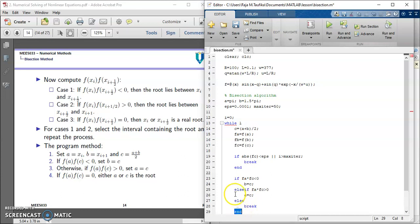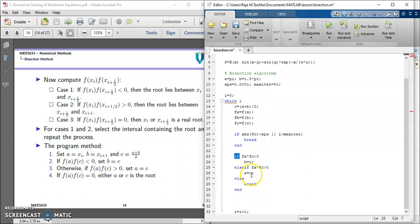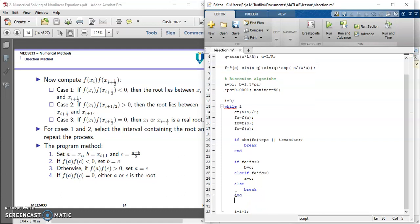So this end corresponds to this if statement. And we can remove the empty space down here.